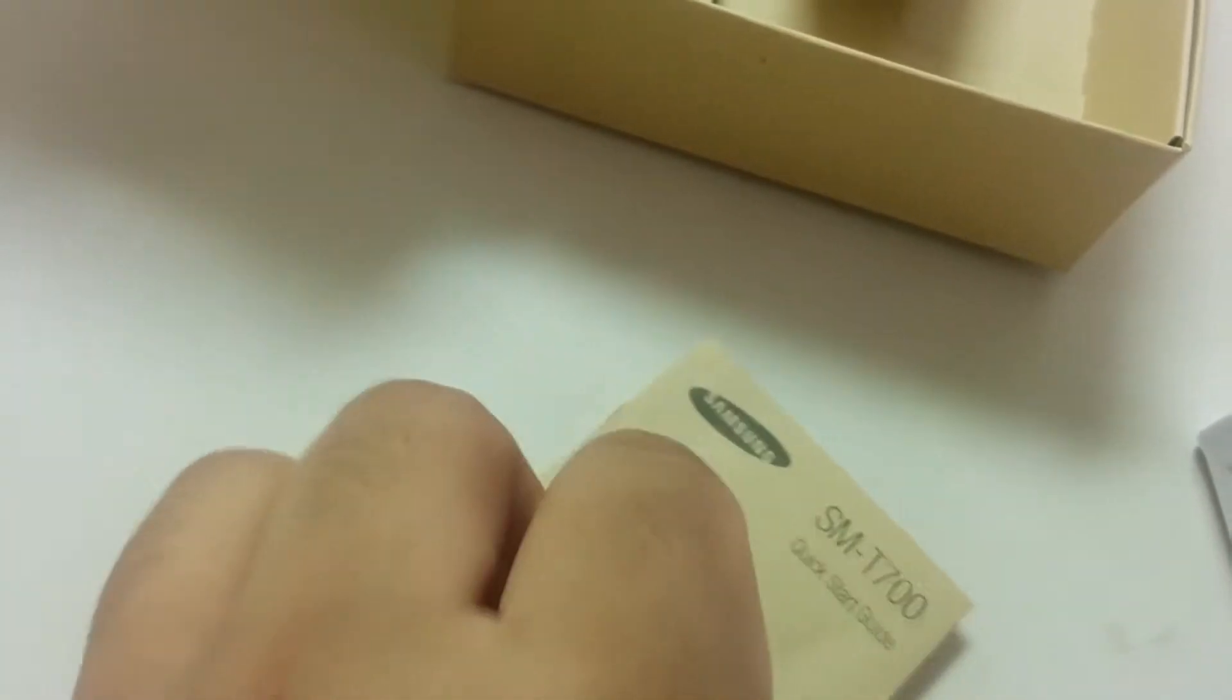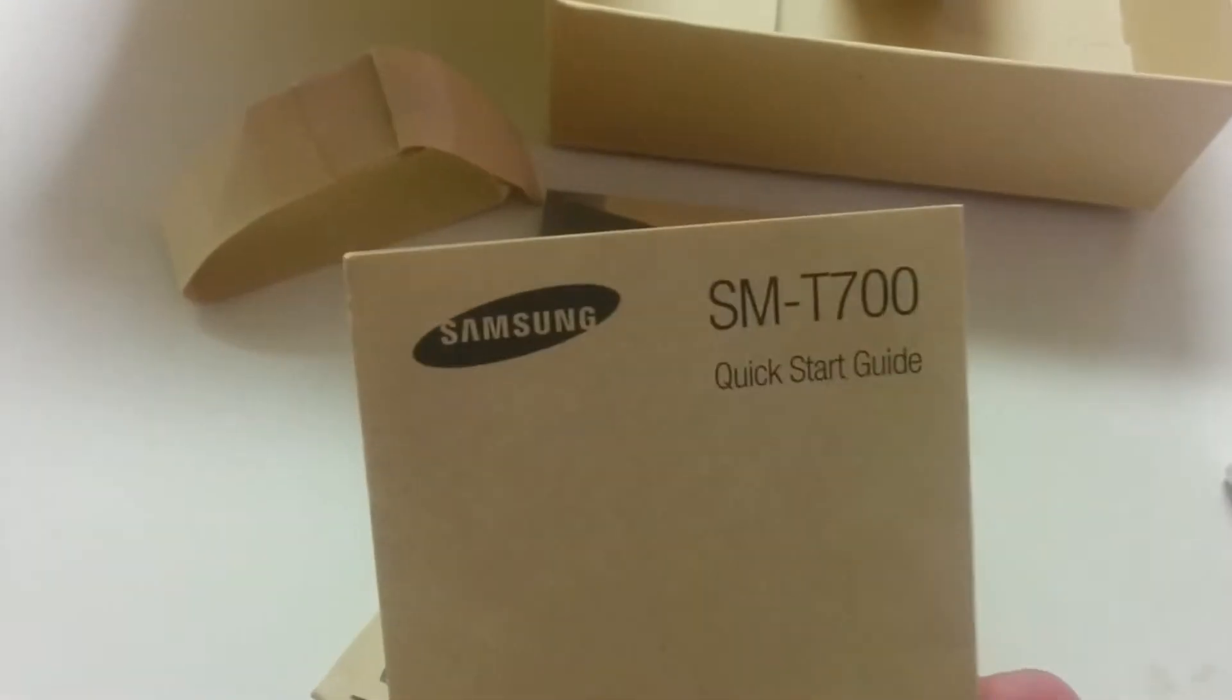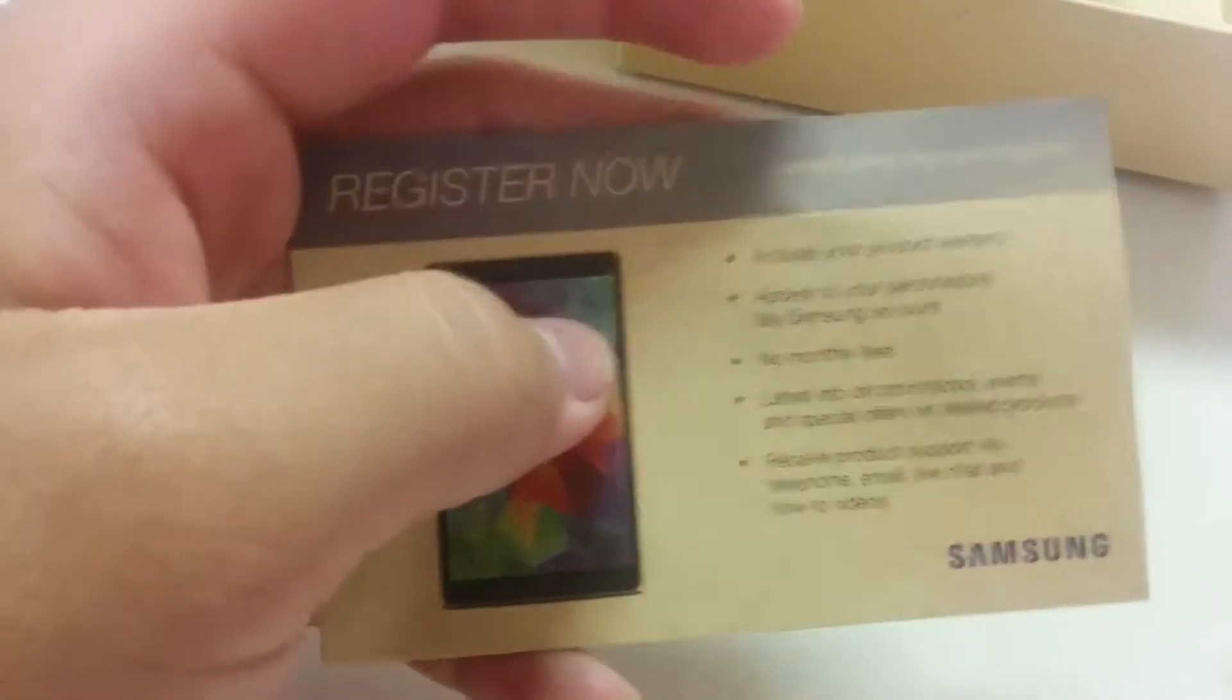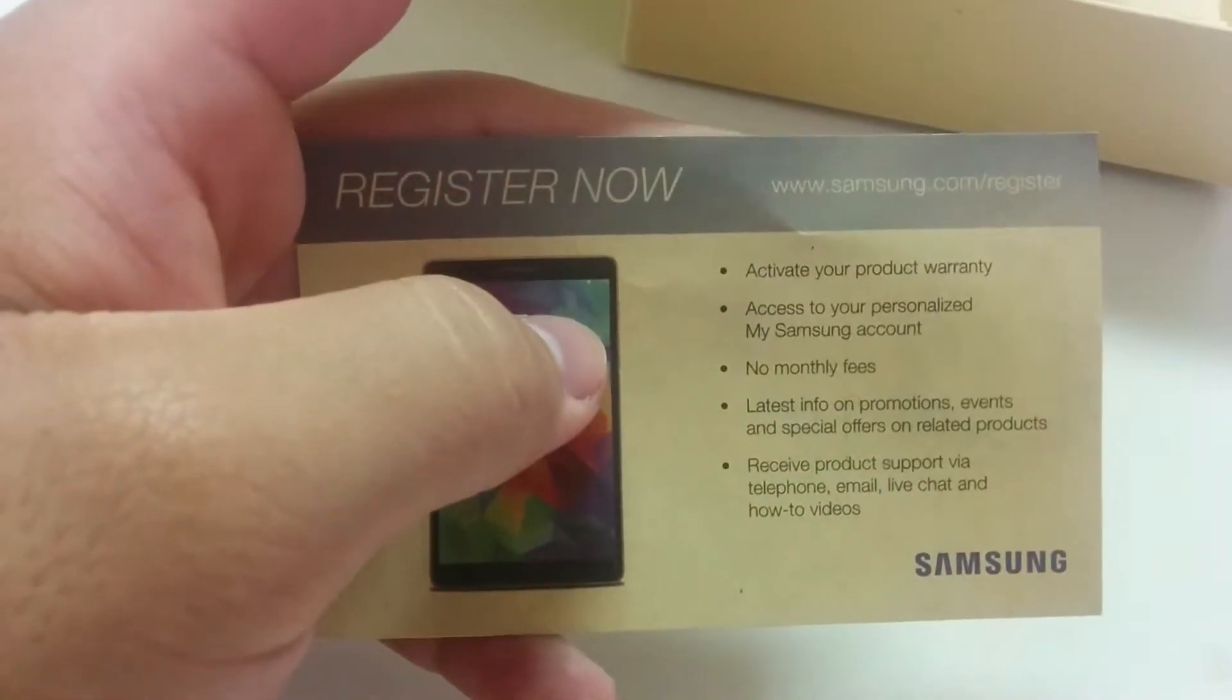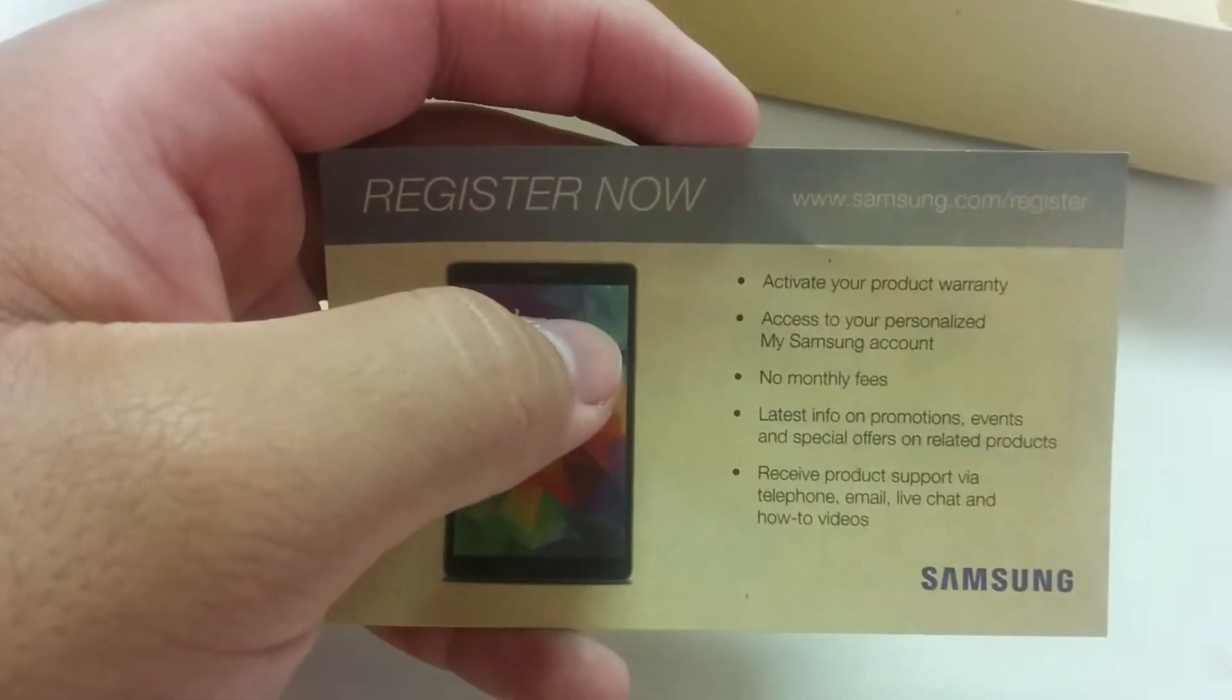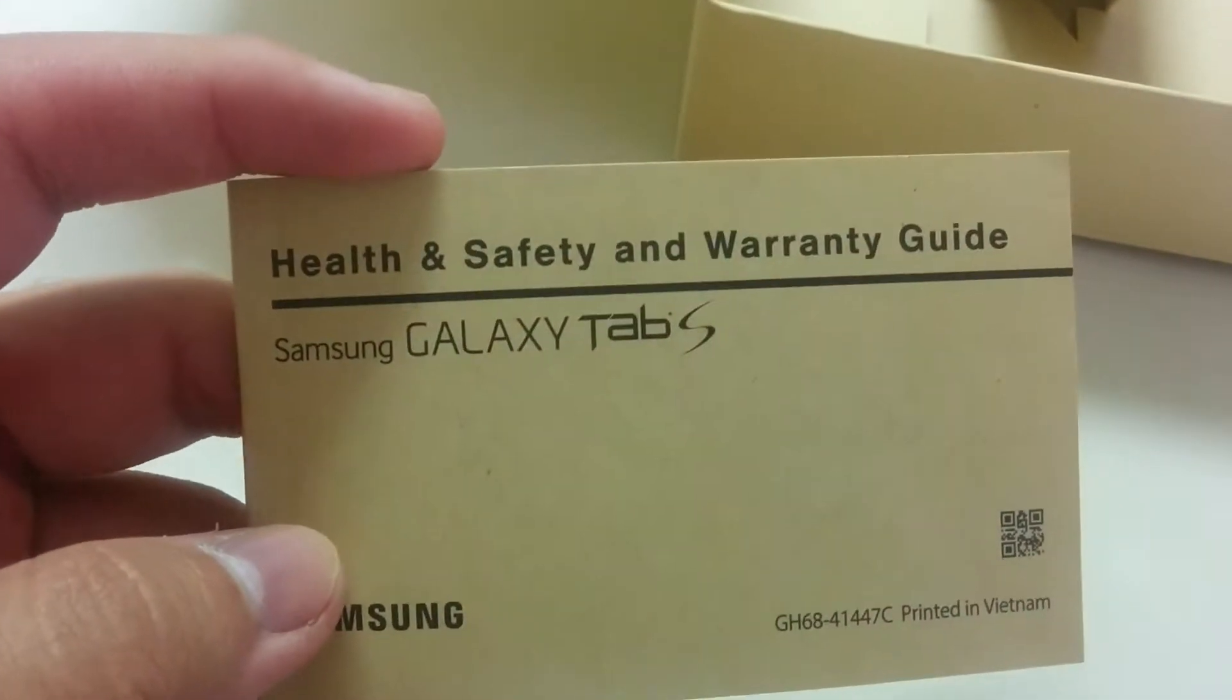We got some stuff right here. We got your quick start guide, software upgrade instructions, and your health and safety warranty guide. No one reads that shit anyway.